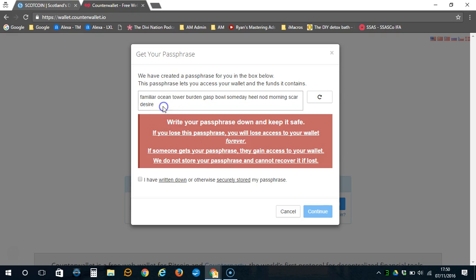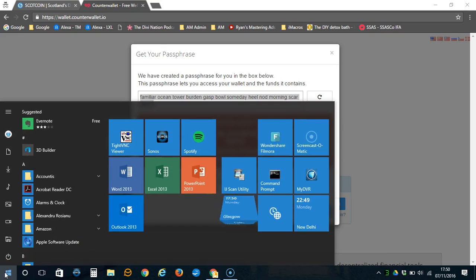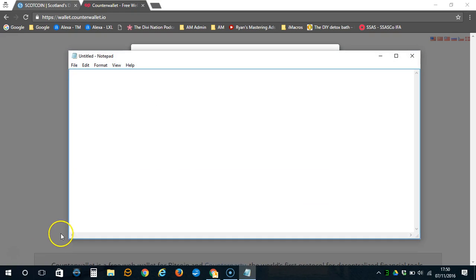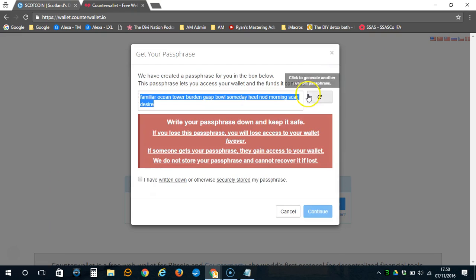It is imperative that you copy down this 12-word passphrase in order to gain access to your wallet. I would advise that you store it in a notepad document and keep it somewhere safe.